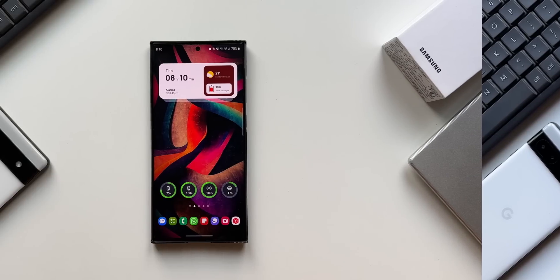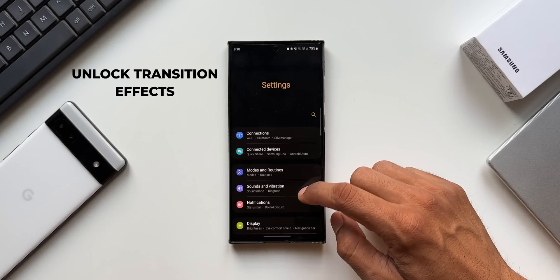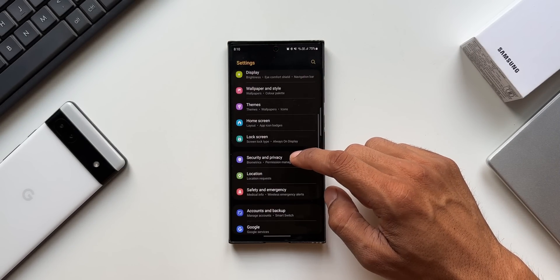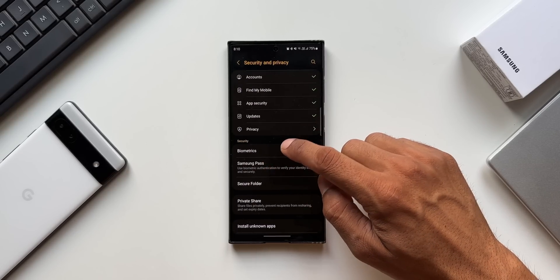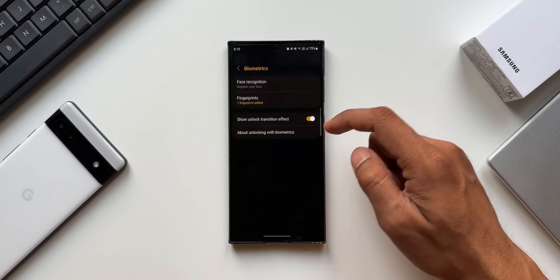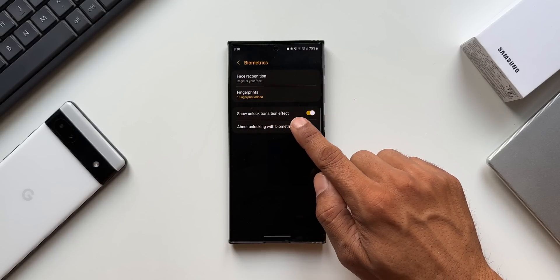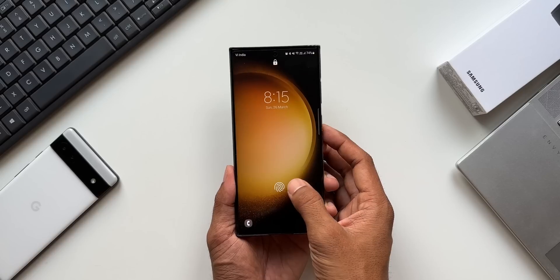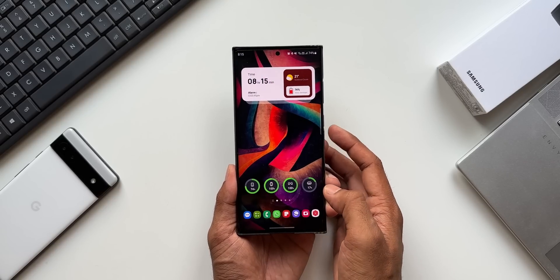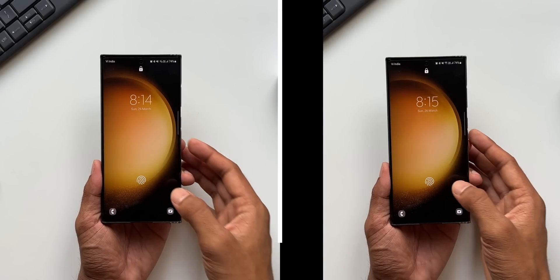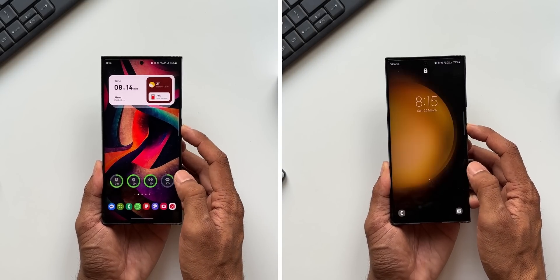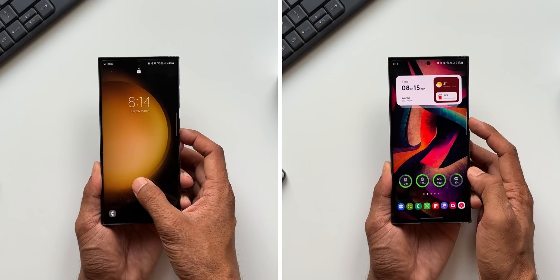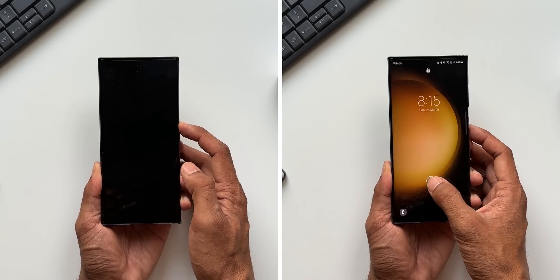Now for the third hidden feature — go to Settings, then Security and Privacy. When you scroll down under Security, you'll find the Biometrics option. Here there is a toggle called Show Unlock Transition Effect, which enables a transition effect when you unlock your phone. If you want that cool transition effect on unlock, you can enable this hidden toggle.